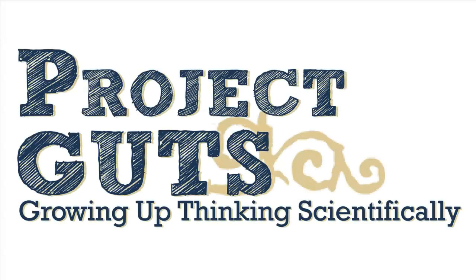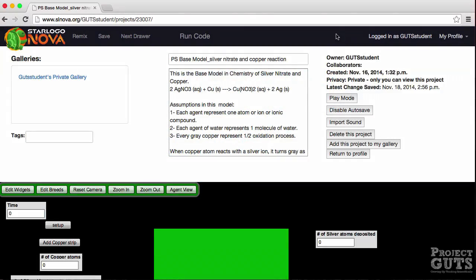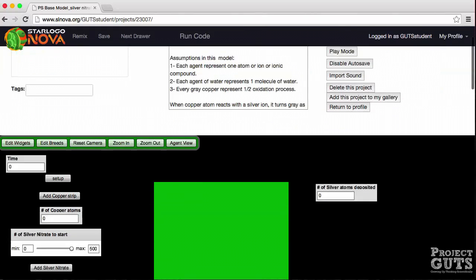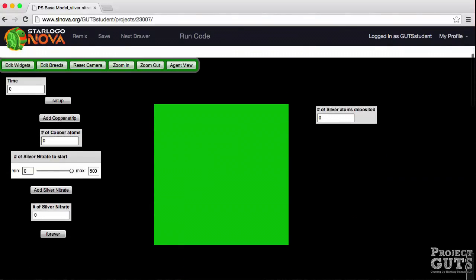Welcome back to Project Guts. Let's look more carefully at the code in Blockland. First, I would like to do a quick preview of the interface.